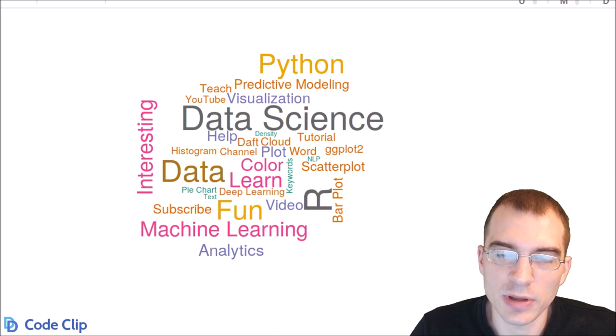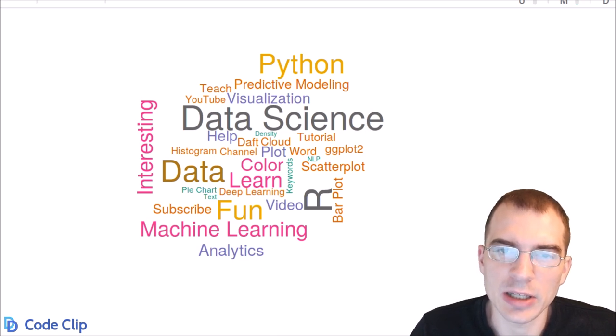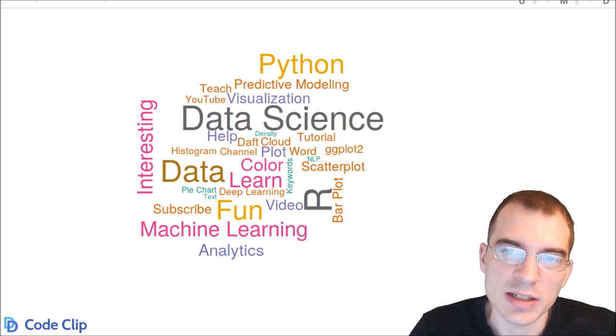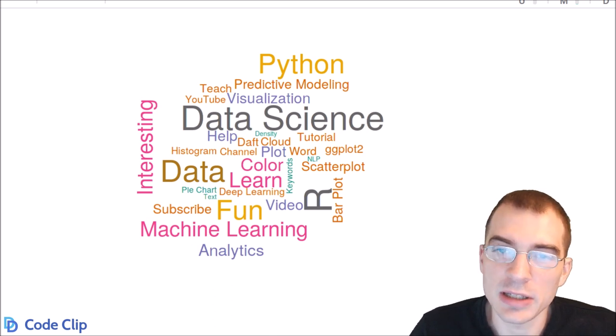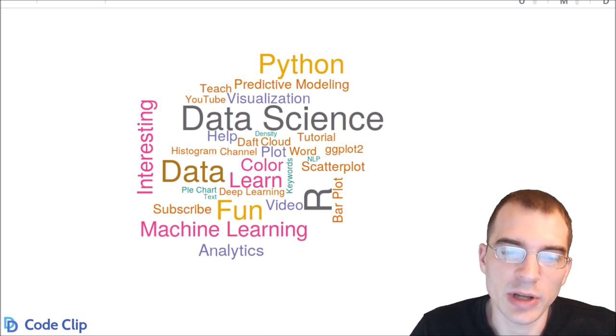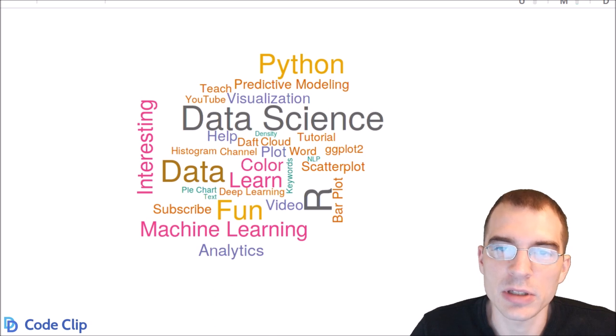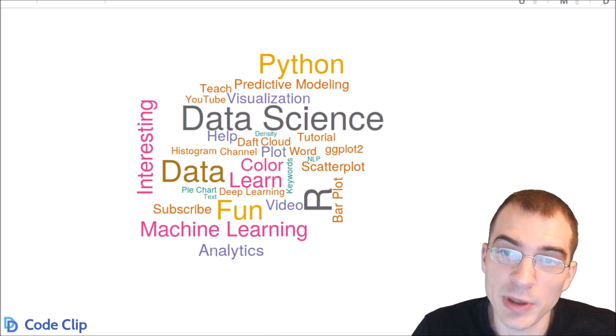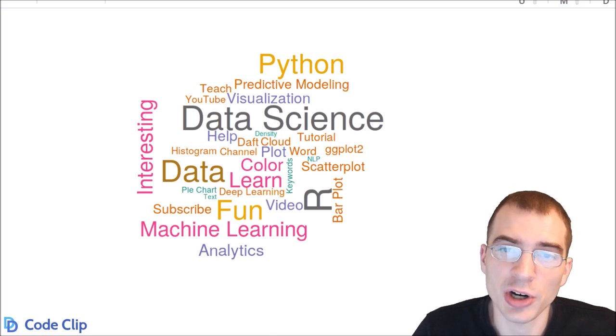Now if you have a data set with a lot more words than the one we used, the cloud can get pretty cluttered with small words everywhere. So that's where limiting the number of words can come in handy. But if you don't have too many words, then you probably don't even need to use that. That is how to make word clouds in R.